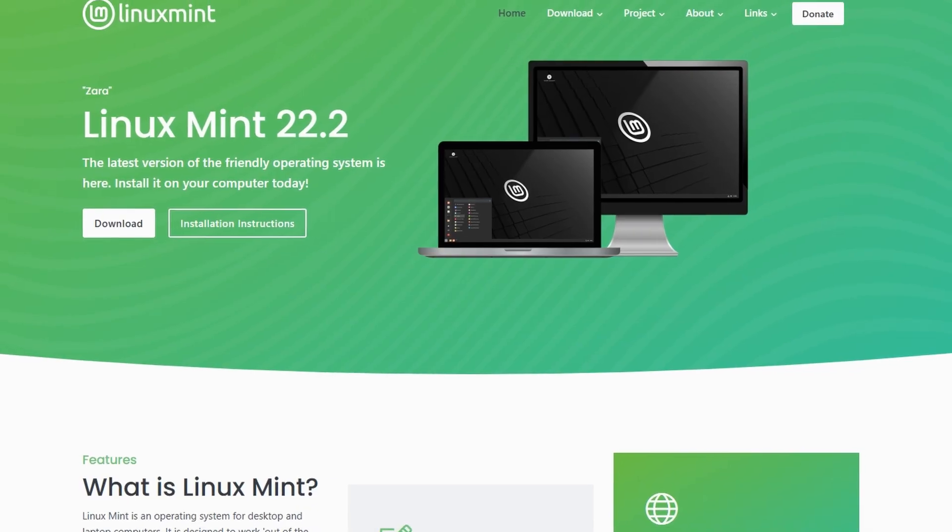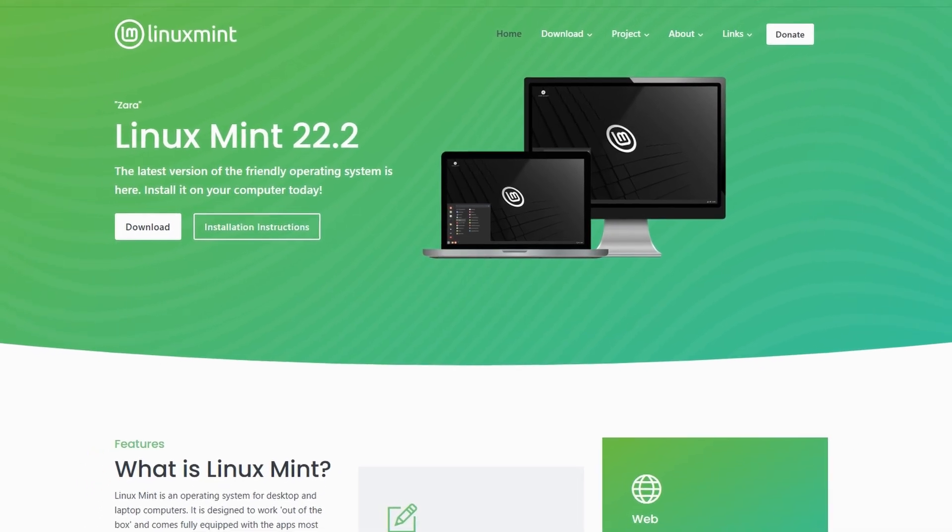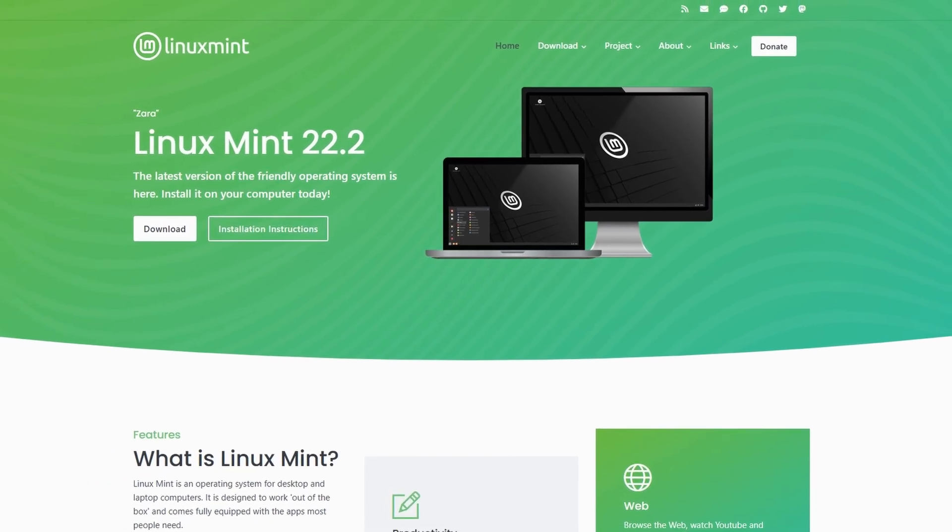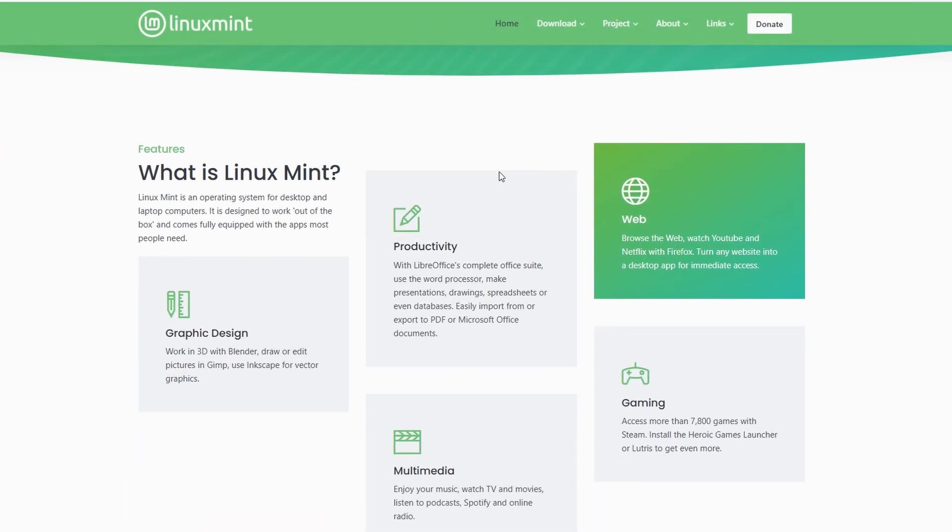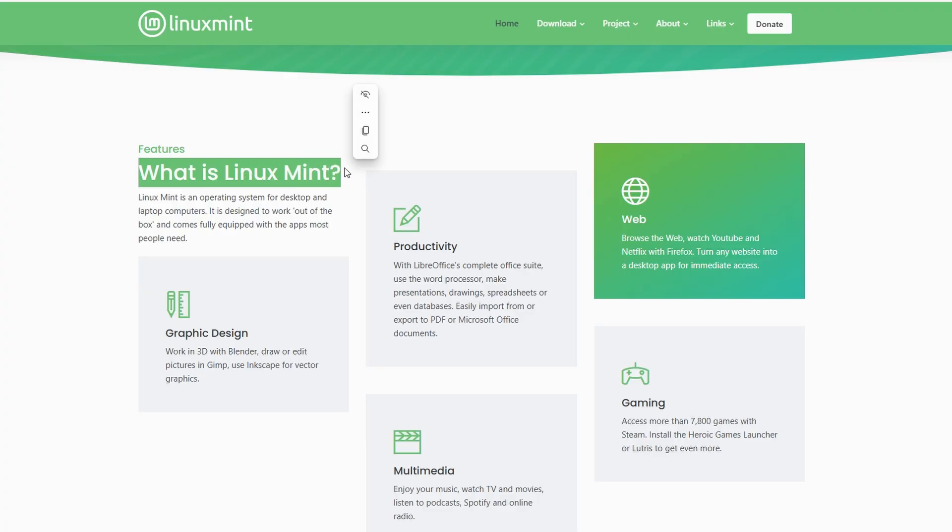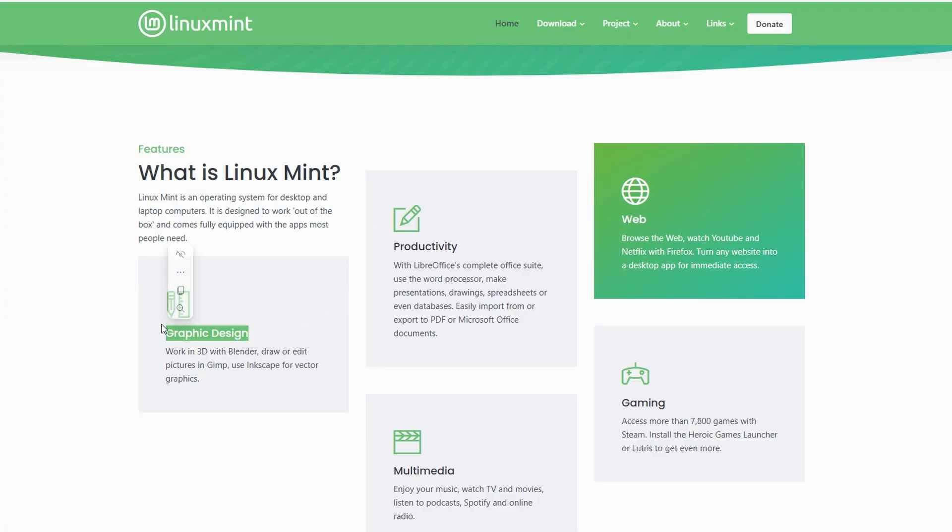Linux Mint is one of those distros that just feels dependable. It's been around for a long time, has a big community, and it's known for being stable and lightweight.